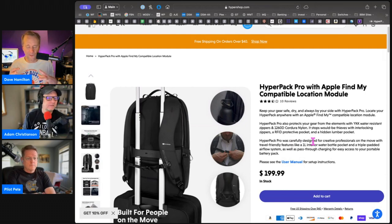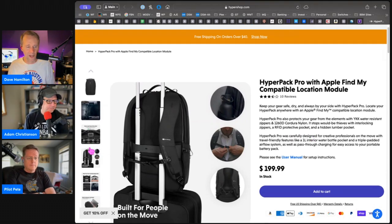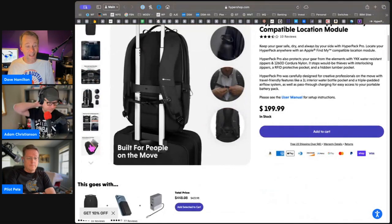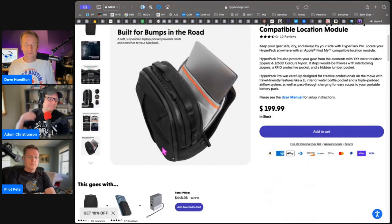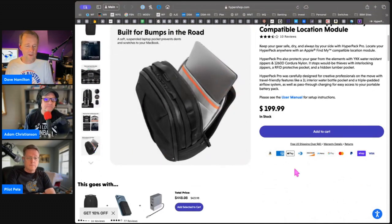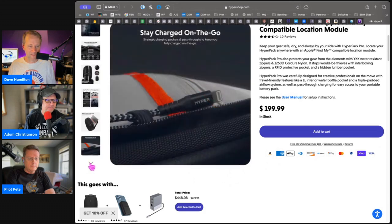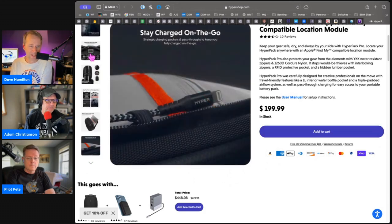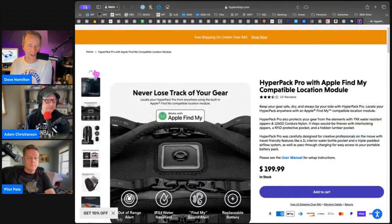I just liked the configuration of the multiple pockets on this HyperPack slightly better than the other one, but I think that's just a judgment call, a personal preference kind of thing.